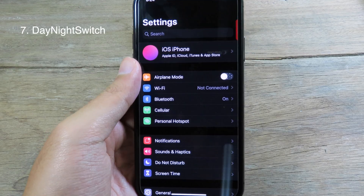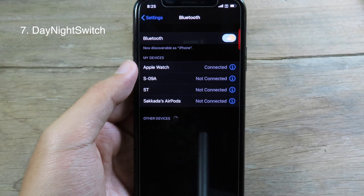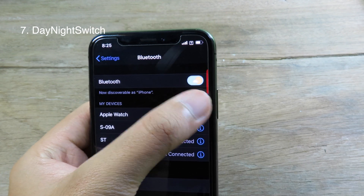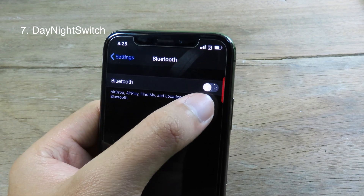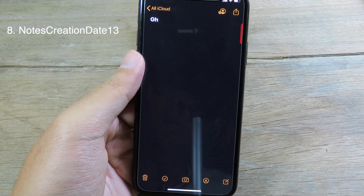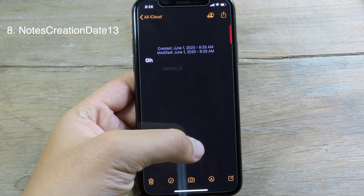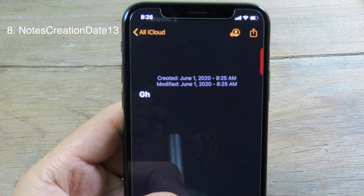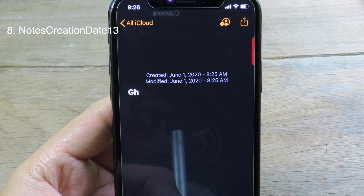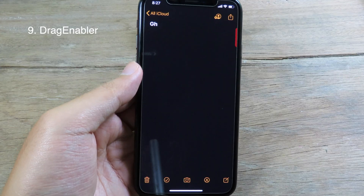Day and Night Switch is a tweak that changes your toggle buttons to a day and night style. For example, on Bluetooth — when I enable it the button changes to a day icon, and when I disable it it shows a night icon. Also, there's a tweak for Notes: normally on iPhone you cannot see the created and modified date of a note, but after installing this tweak you can pull down on a note and see both the date you created it and the date you last modified it, which is very useful.